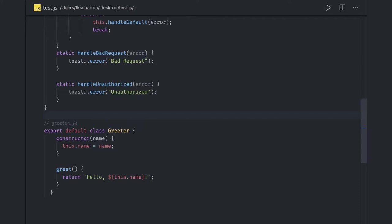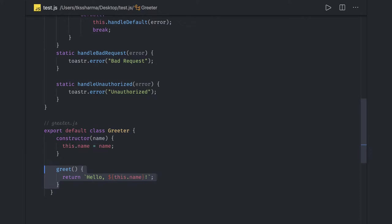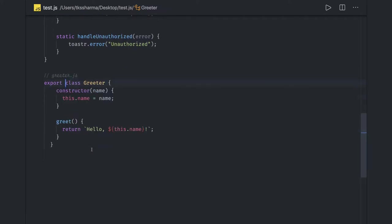I will just talk about ES6 modules, like how you should export things, whatever you are writing in a particular file. Most of the time, what we may end up doing is we are writing a class, we are writing methods, and we do the default export. The disadvantage of default exports are many because if you are writing a simple class and writing a lot of methods inside it and then you are doing a default export, that means you are exporting everything together.